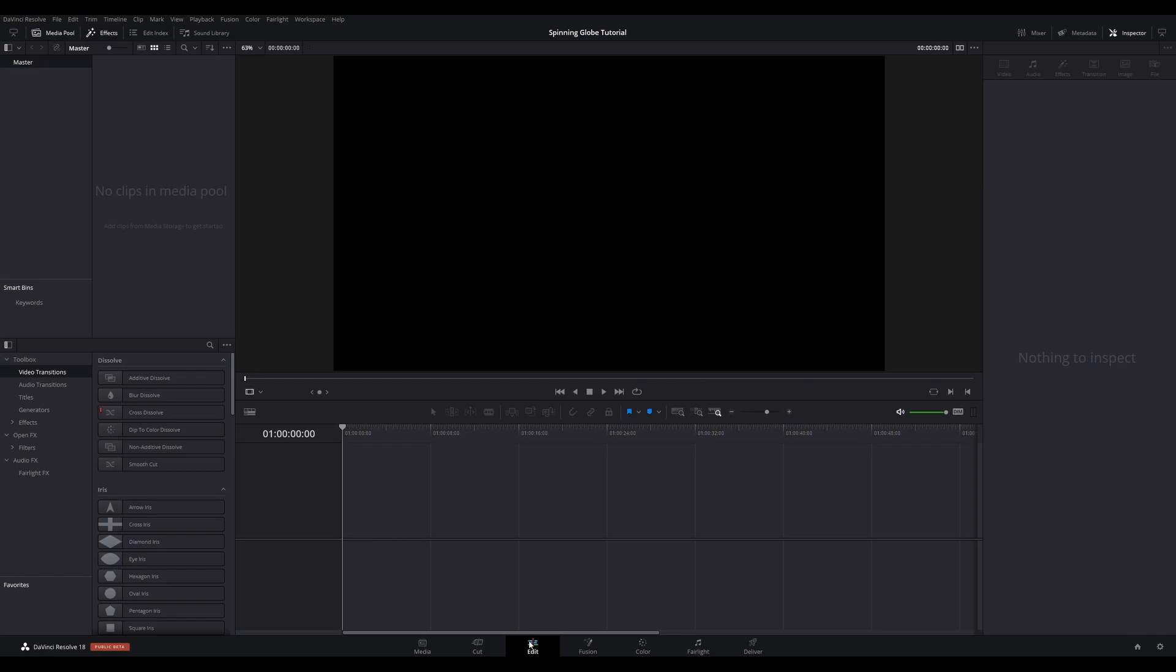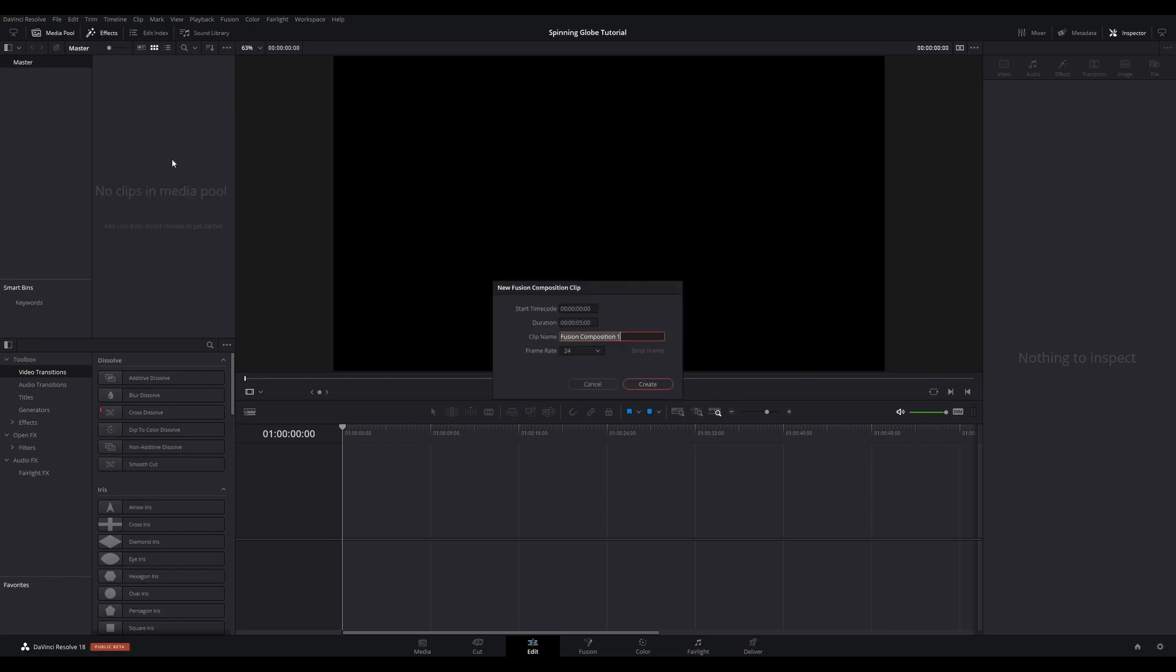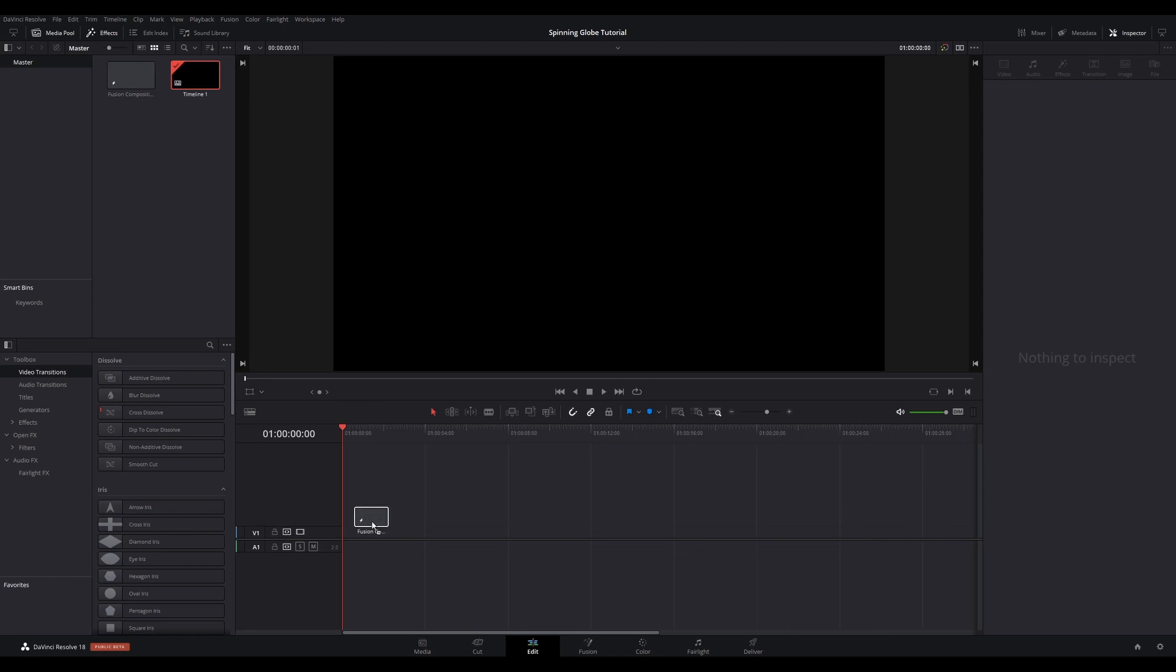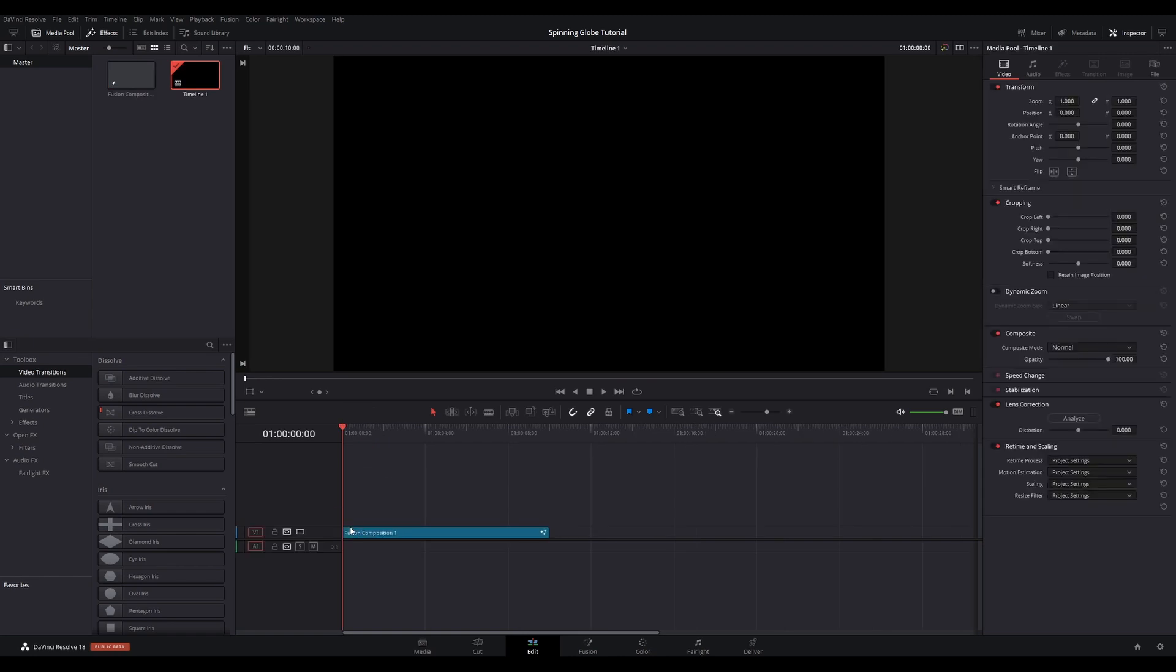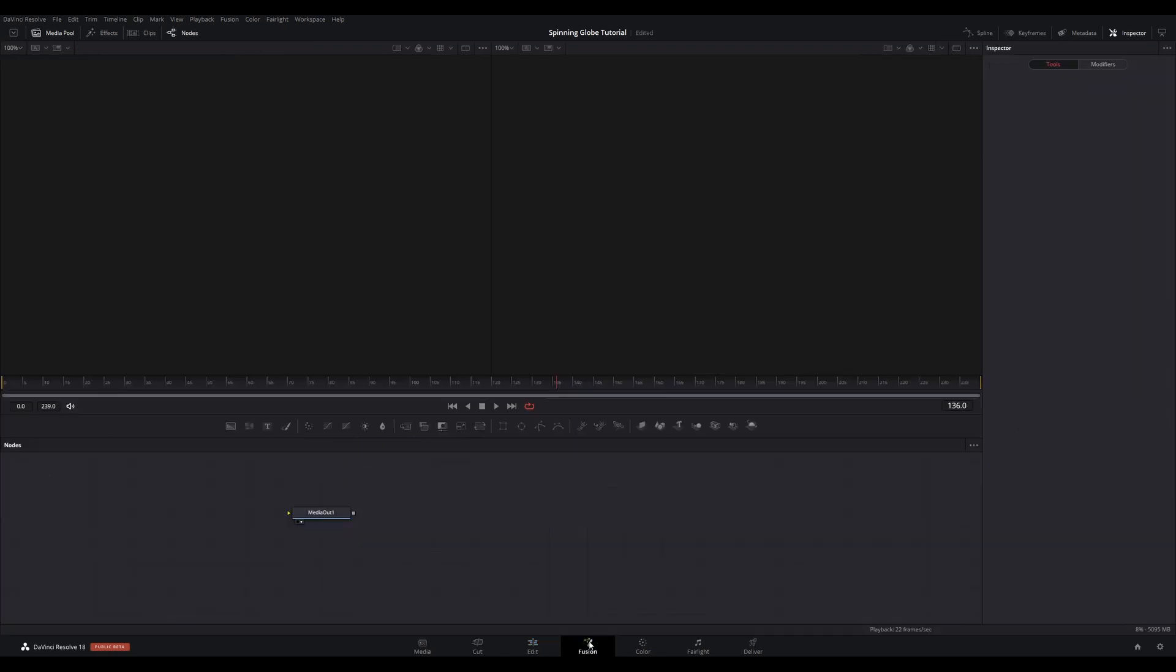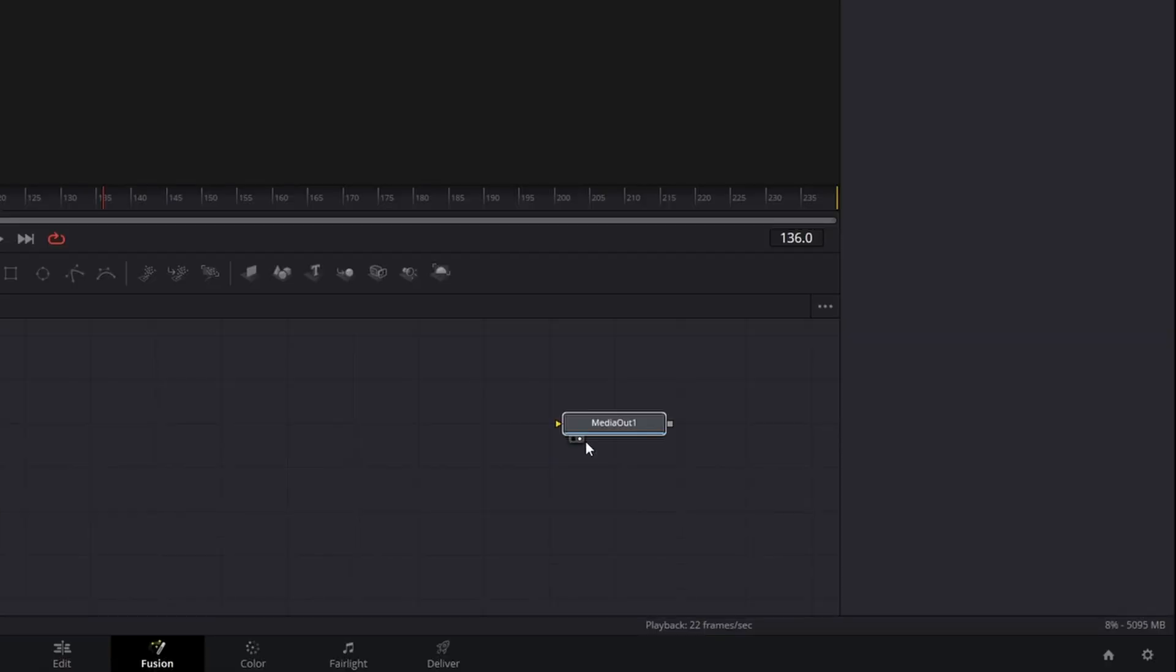Right-click in a bin and select New Fusion Composition, set the duration to 10 seconds. Drag and drop your Fusion composition onto the timeline, make sure your playhead is over the composition, and go to the Fusion page. Here you'll see just the Media Out node in the node tree.